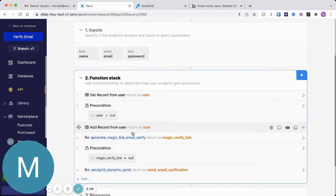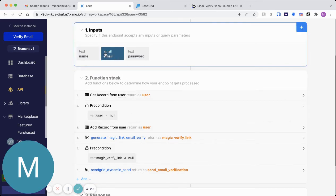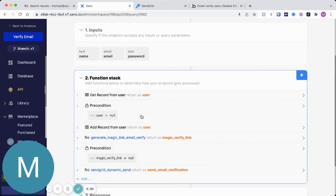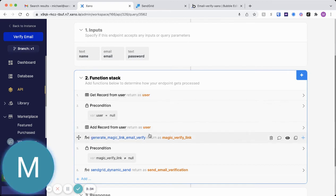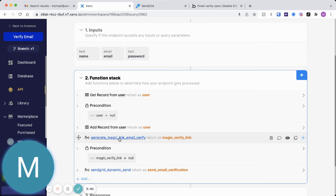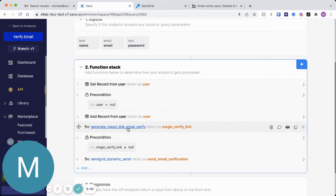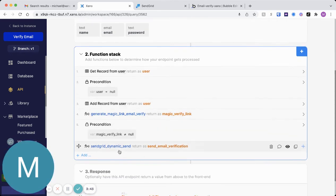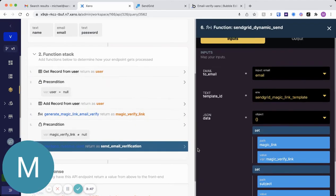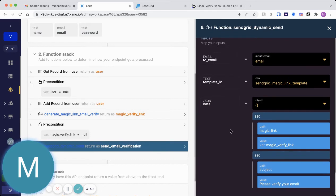Once the user signs up, they provide their name, email, password. It checks to make sure the user doesn't already exist, then it adds the user. And then it's going to go ahead and generate that MagicLink. And you can go through and look at all that logic by clicking there. And then it's going to use the SendGrid dynamic sends and actually go ahead and send that MagicLink.